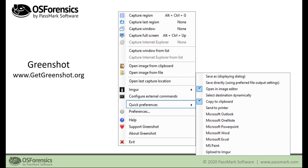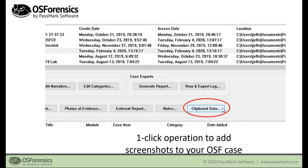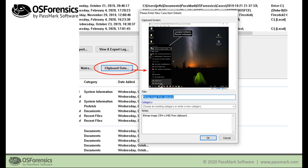Greenshot runs in the system tray and you can configure it to automatically copy screen captures directly to your clipboard with keyboard shortcuts. If you're doing 50 to 100-plus screenshots and adding those into your case in OS Forensics, this is going to save you a lot of time. Then within OS Forensics in the Manage Case module, all you have to do is simply click the Clipboard Data button — it's a one-click operation.